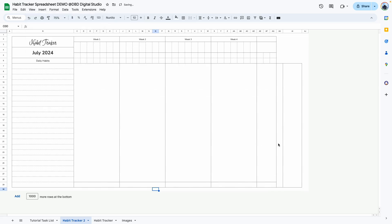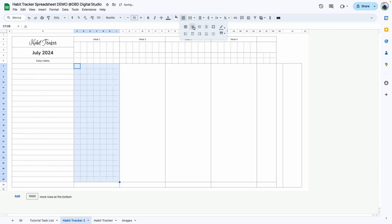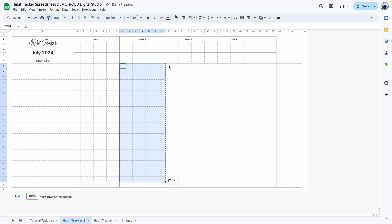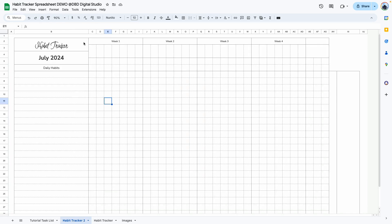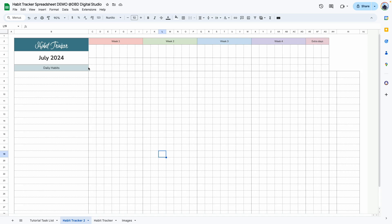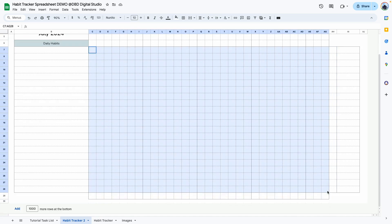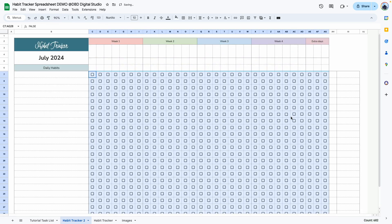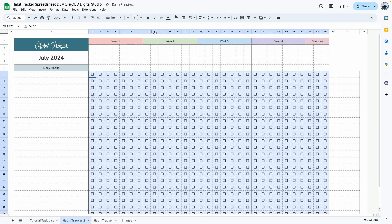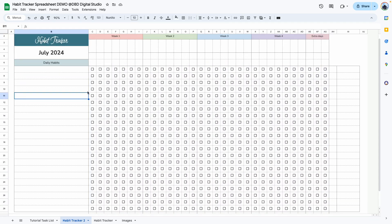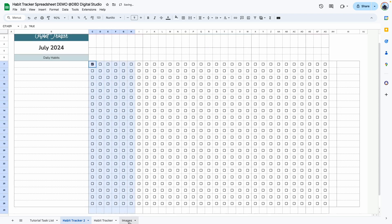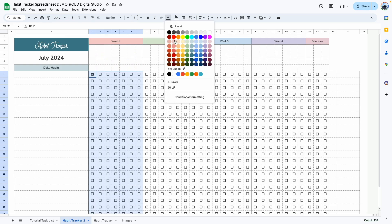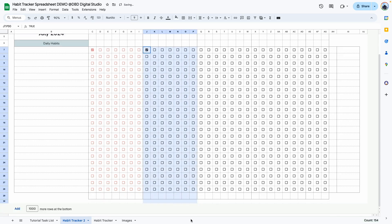Next we're going to add some colors. This will vary based on your taste — I'll keep it simple using the colors provided within the template, but you can import your own colors to make it more personalized. Then we'll add checkboxes. Select the entire section, go to Insert, Checkbox. I like to make it a little smaller so it doesn't look overcrowded. You can change the colors to match — select the first week, go to Text Color, select this red, and do the same for the rest of the weeks.